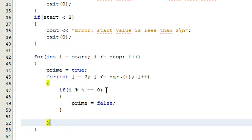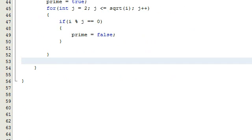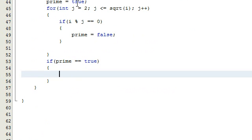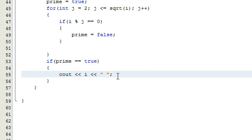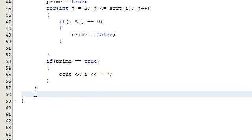That pretty much takes care of the logic. Once we're done with the inner loop, we just need to know whether or not to print `i` to the screen. Outside of that for loop, if `prime` is still true after it's gone through that test, we're going to print its value to the screen, then print a space afterwards. And underneath that we're going to print a new line to the screen using `cout << endl`.